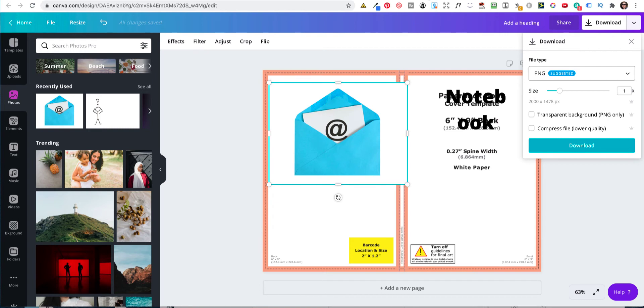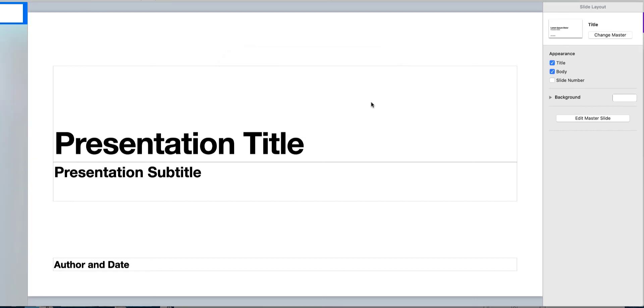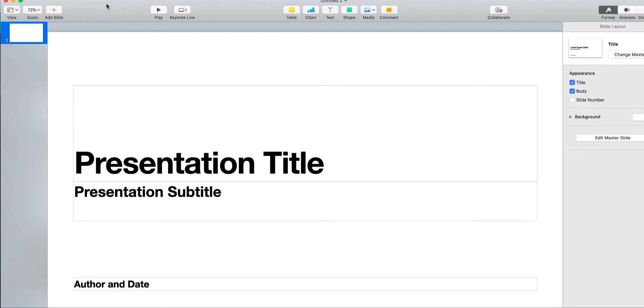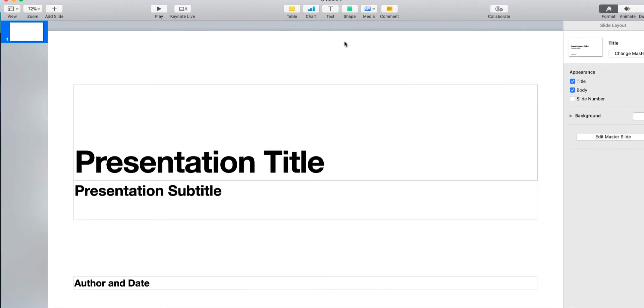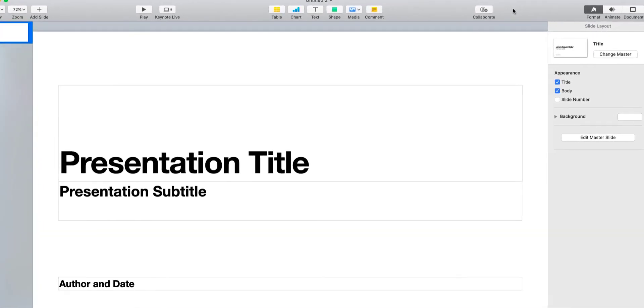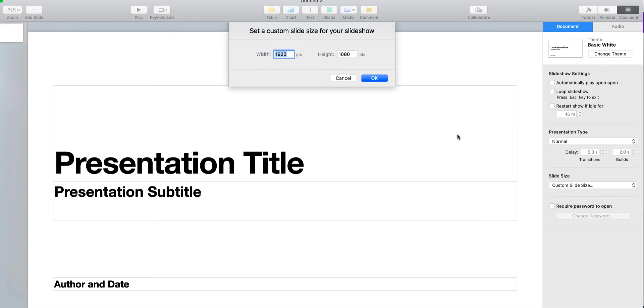Now, the next method that we're going to cover is Keynotes for Mac. The problem with Keynotes is everything is in points. So if I go to Document here. And we change the size. Custom size. It is all in points.